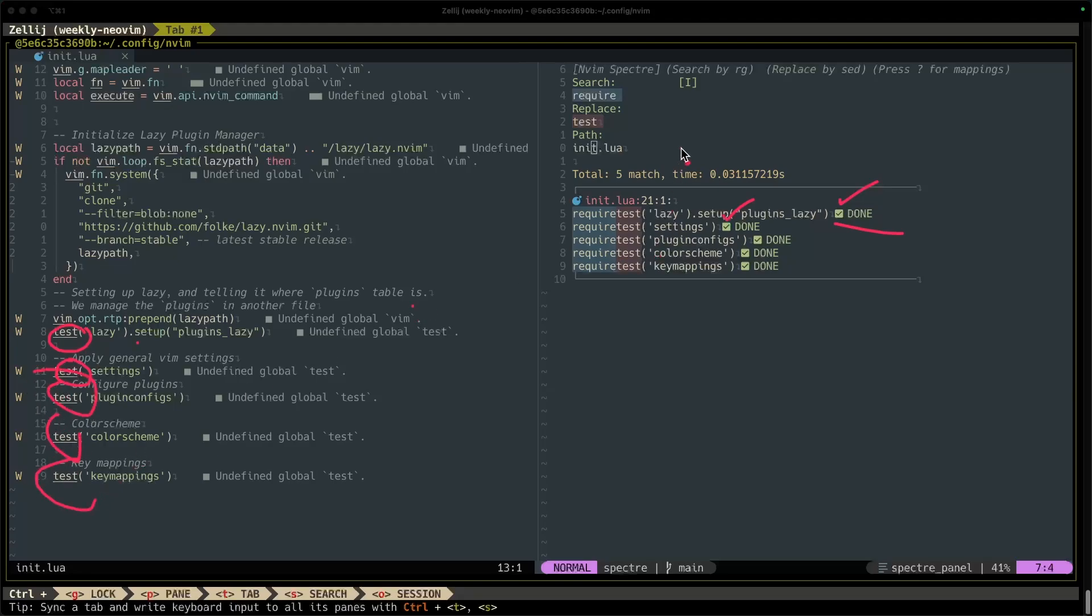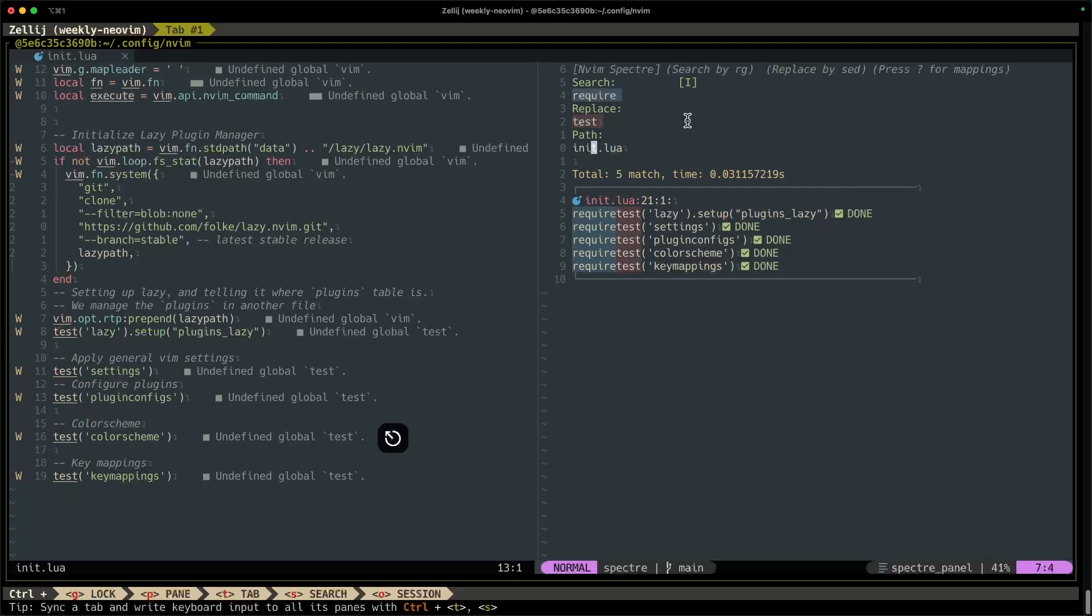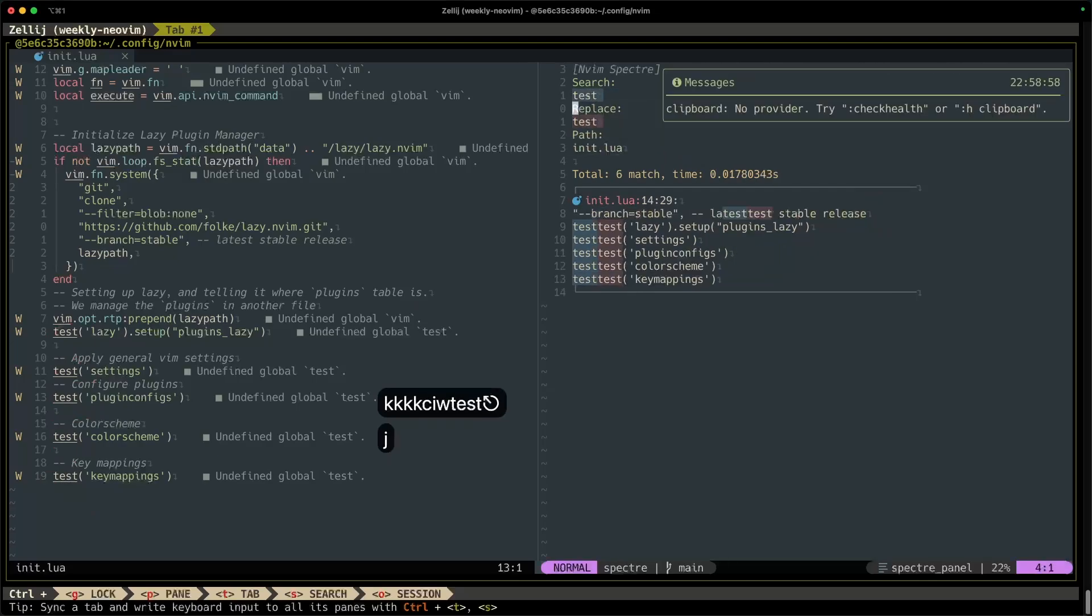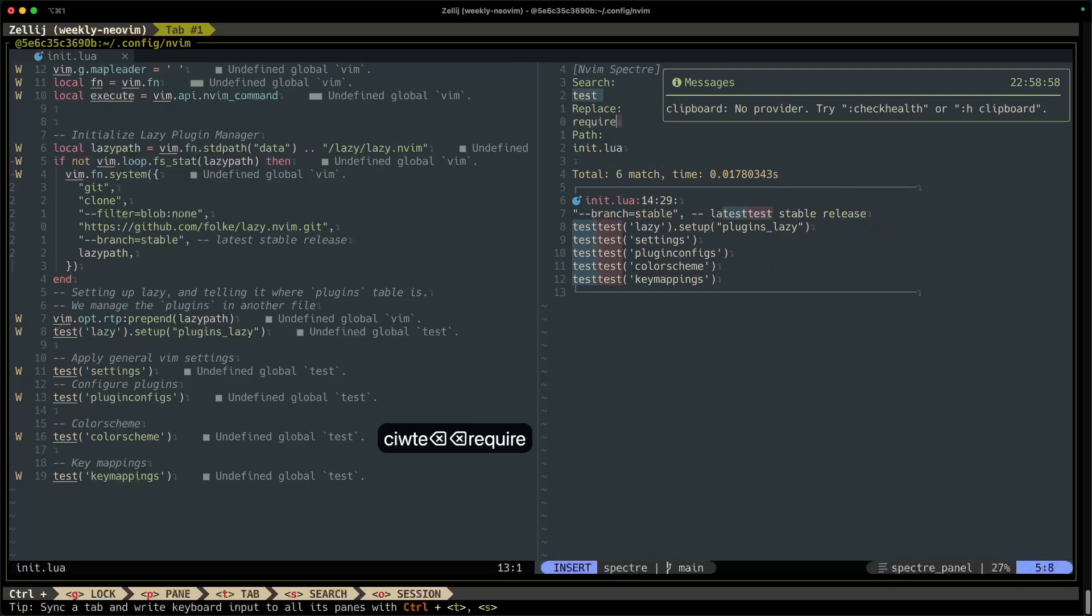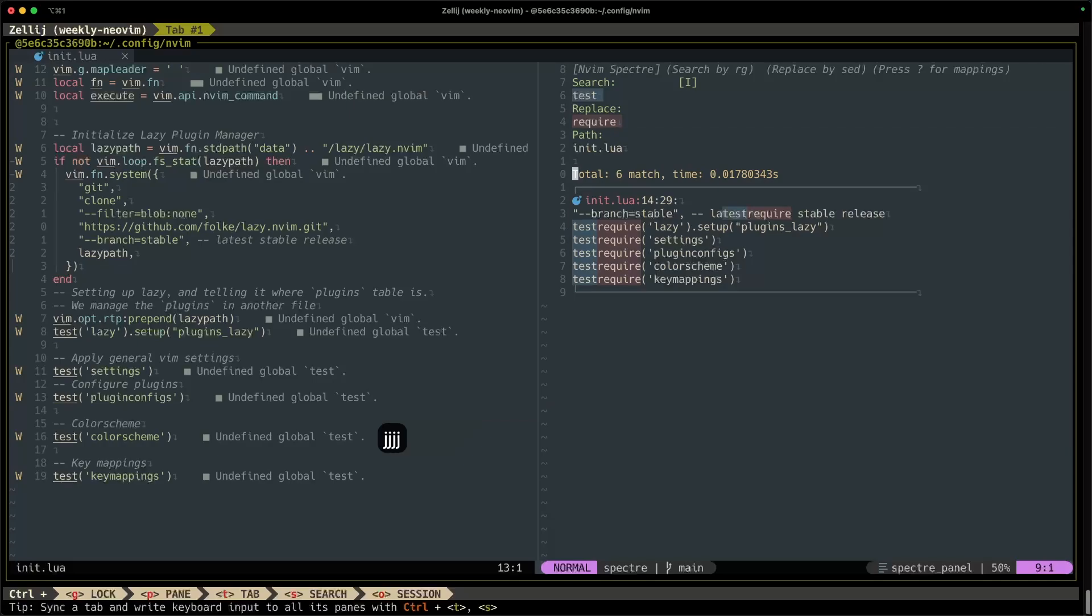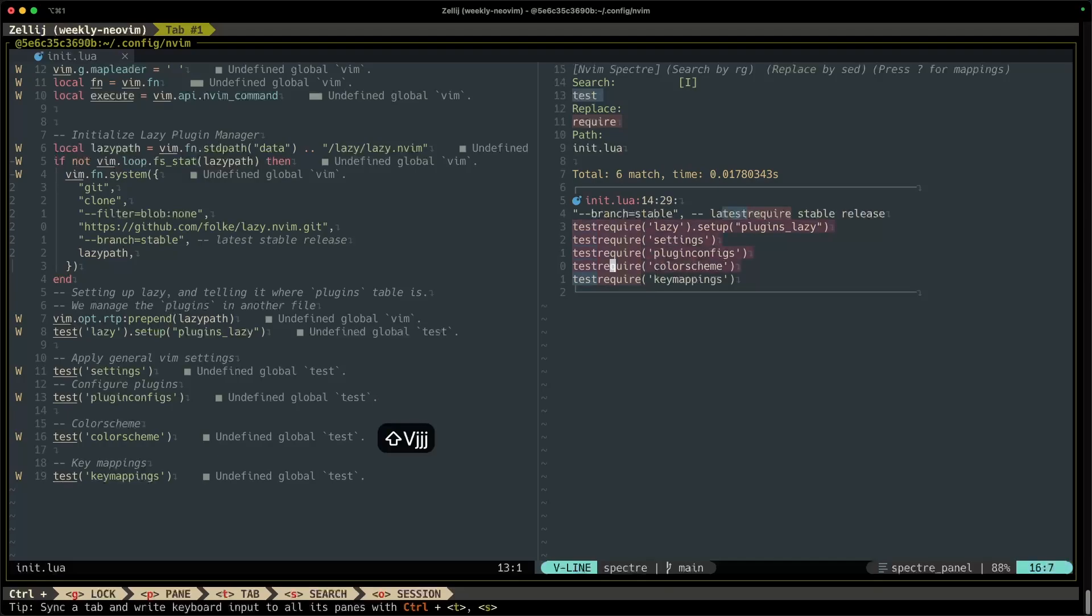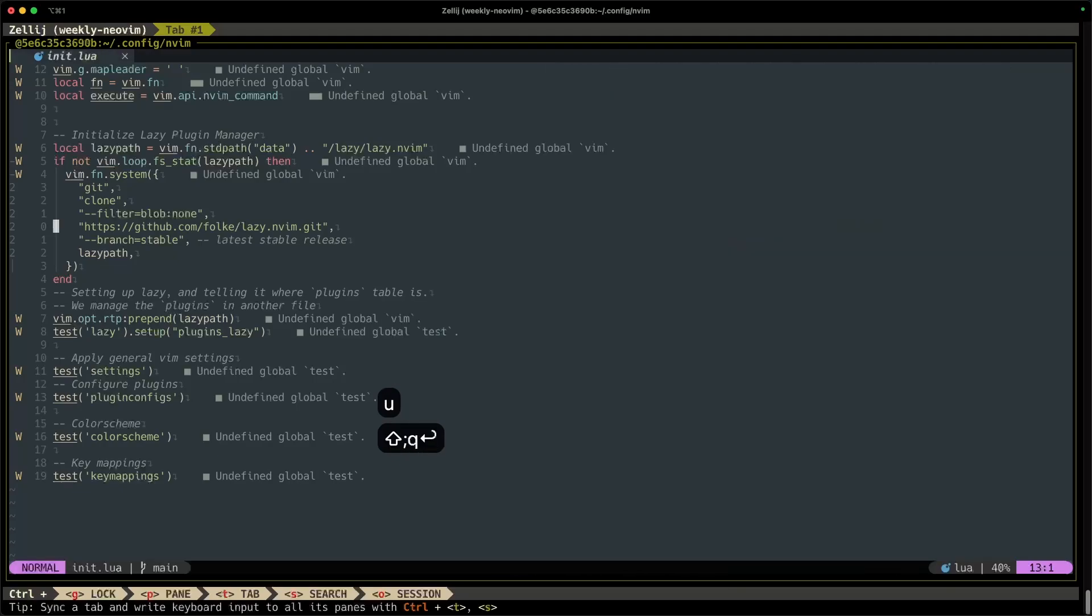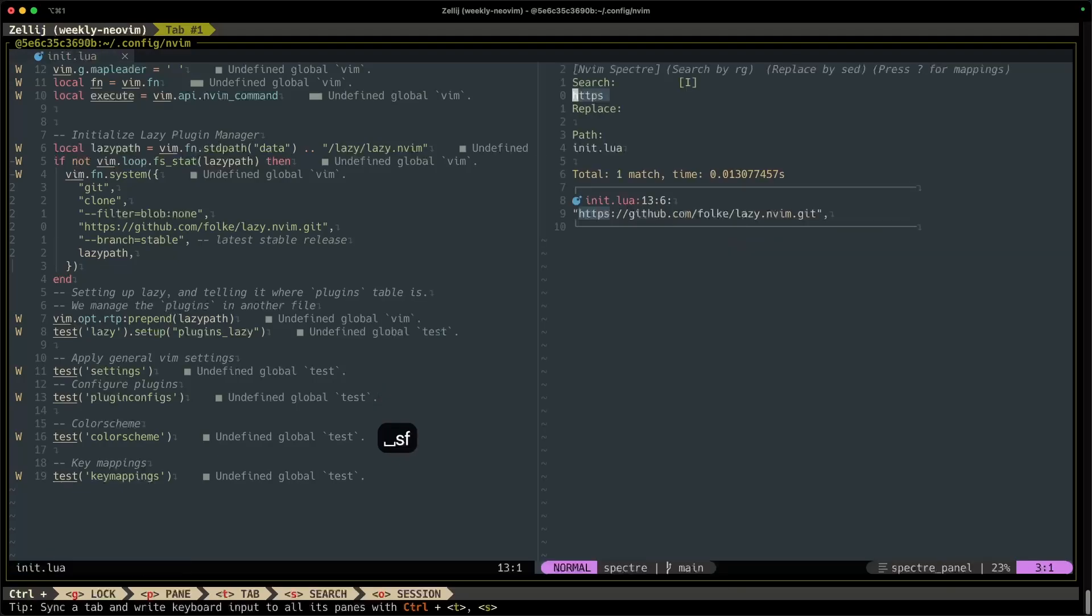All right, well let's try that backwards but with just replacing one item at a time. All right, so we're going to search for test, and instead of replacing it with test we're going to replace it with require. And to replace just one single item at a time, you press leader RC. All right, so I don't want to replace this first line, so I'm going to leave that alone. But I do want to replace these lines here, so I can select them in visual mode, do leader RC. Whoops, that wasn't right.